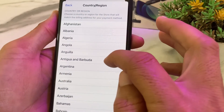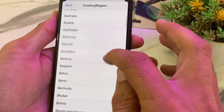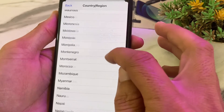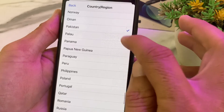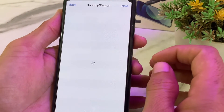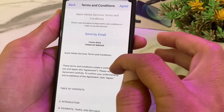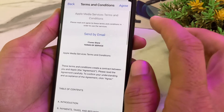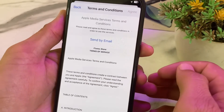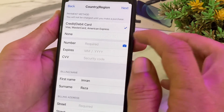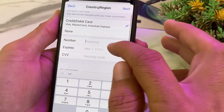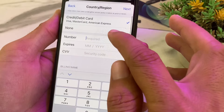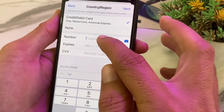Tap on Change Country or Region, then select your own country where you are living. Wait a while, then read all the terms and conditions, and if you agree, tap on Agree. Now you will need to enter your payment method — enter the number of your debit or credit card, making sure you enter the correct card number.